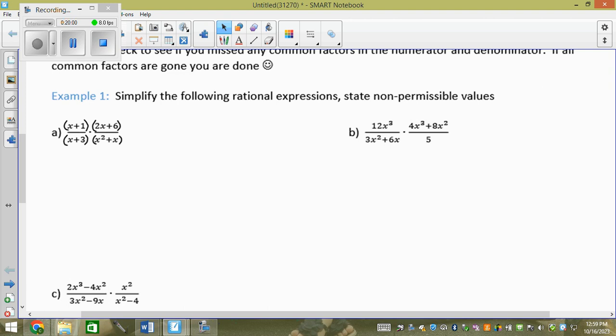The rule with binomials is: after putting them in brackets, look for a greatest common factor or a difference of squares. For x plus 1 in the top-left numerator — can I take anything out, or is it a difference of squares? No. It goes in its own bracket as is. For x plus 3 in the bottom-left denominator — any GCFs or difference of squares? No. Done — x plus 3 stays.